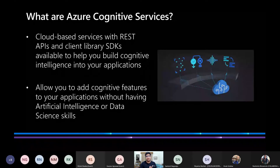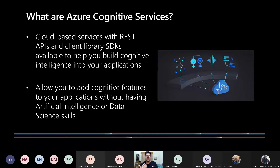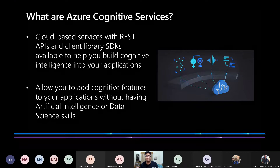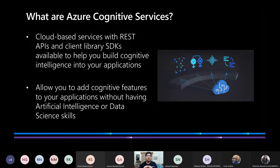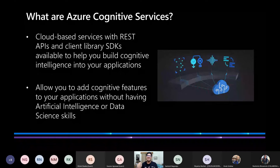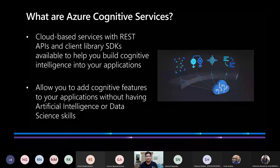Cognitive Services are cloud-based services with REST APIs and client library SDKs that are available to help us build cognitive intelligence into our applications. Cognitive intelligence refers to artificial intelligence that intends to replicate human behavior. The biggest part about Azure Cognitive Services is that it allows you to add cognitive features to your applications without actually having AI, ML, or data science skills. That makes it very convenient for developers to build AI-enabled apps — even those of us with no experience building ML models.